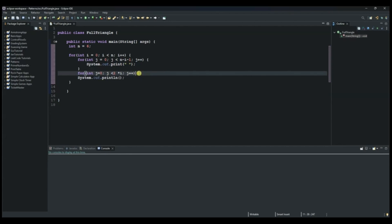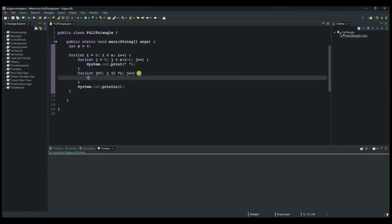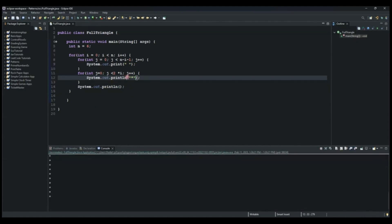We use System.out.print again to print out the star character. Let's run it and see if it's working. This is a print method, not println, as you can see.